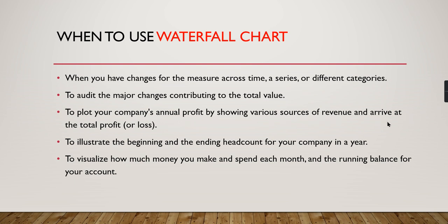Waterfall charts are used to plot your company's annual profit. They're mostly used in financial statements to show profit, net revenue, or gross expenses—to track how much expense happened, how much revenue you got, and how much you spent in taxes.